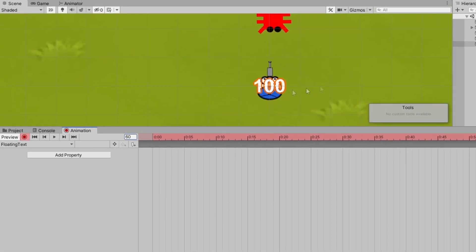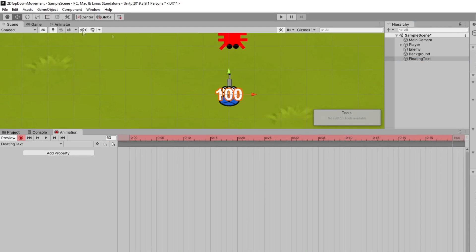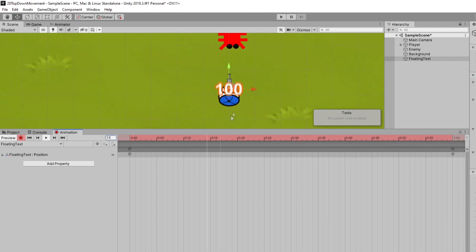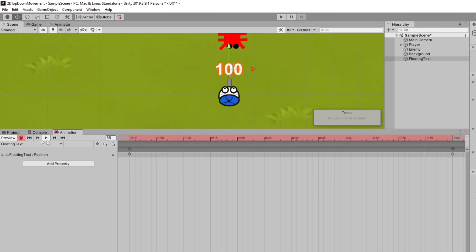If we wanted this to float upwards we could simply drag this up in the y direction. If you hit the play button you'll see that it actually moves up to wherever you dragged it to over the course of how many frames you have set. I'm using 60 for this animation.